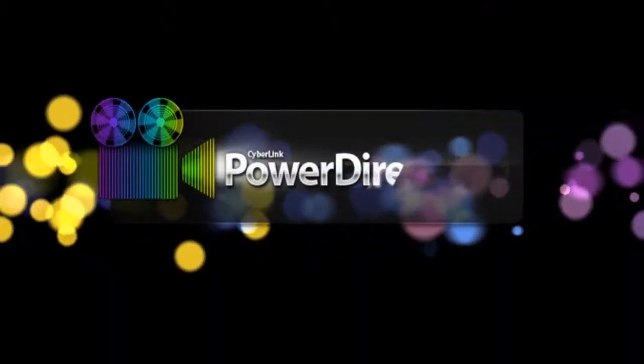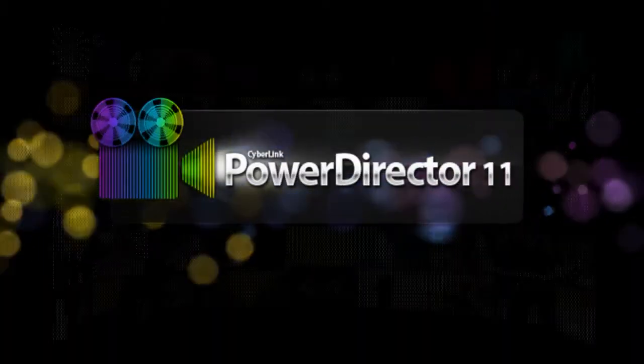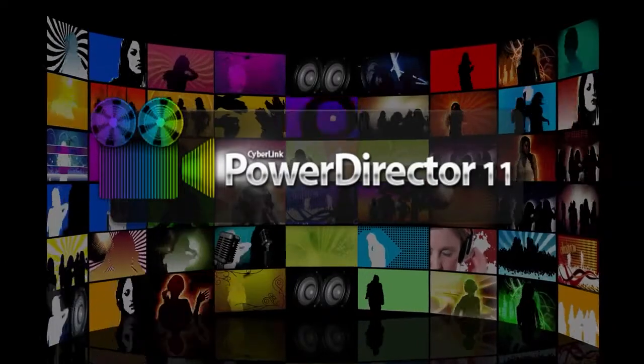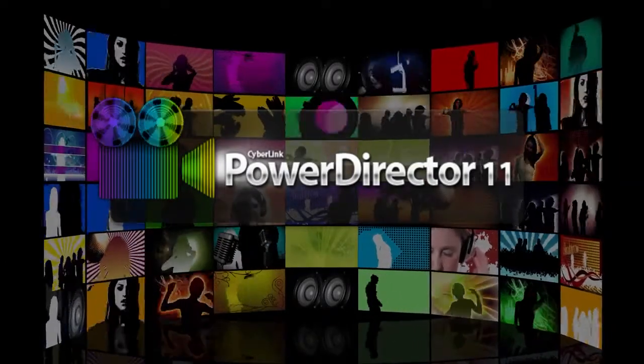We're surrounded by images - some make us smile, others make us think. We can capture these images and transform them into videos that we can enjoy over and over again. Introducing the new PowerDirector series, experience revolutionary video editing.